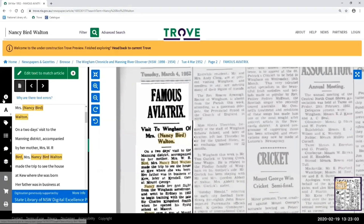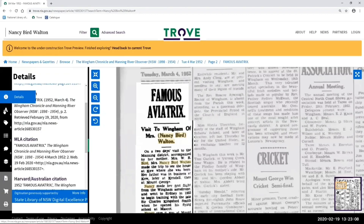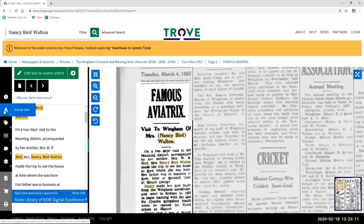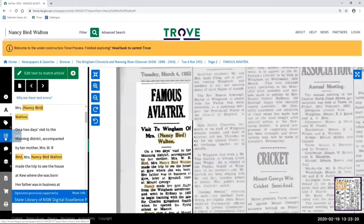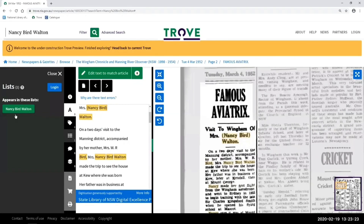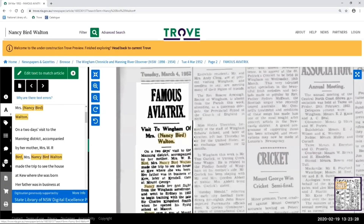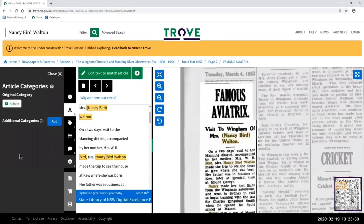All of the buttons on the left-hand side are also the same. There's citation details, there's the full article text where you can get in and start text correcting. There's tags — if there were tags on this article, they would appear here. Same with lists; this already appears in a list about Nancy Bird Walton. There's categories — this currently has the category of 'article', and additional categories can be added if you're logged in, just to make it easier to filter searches.